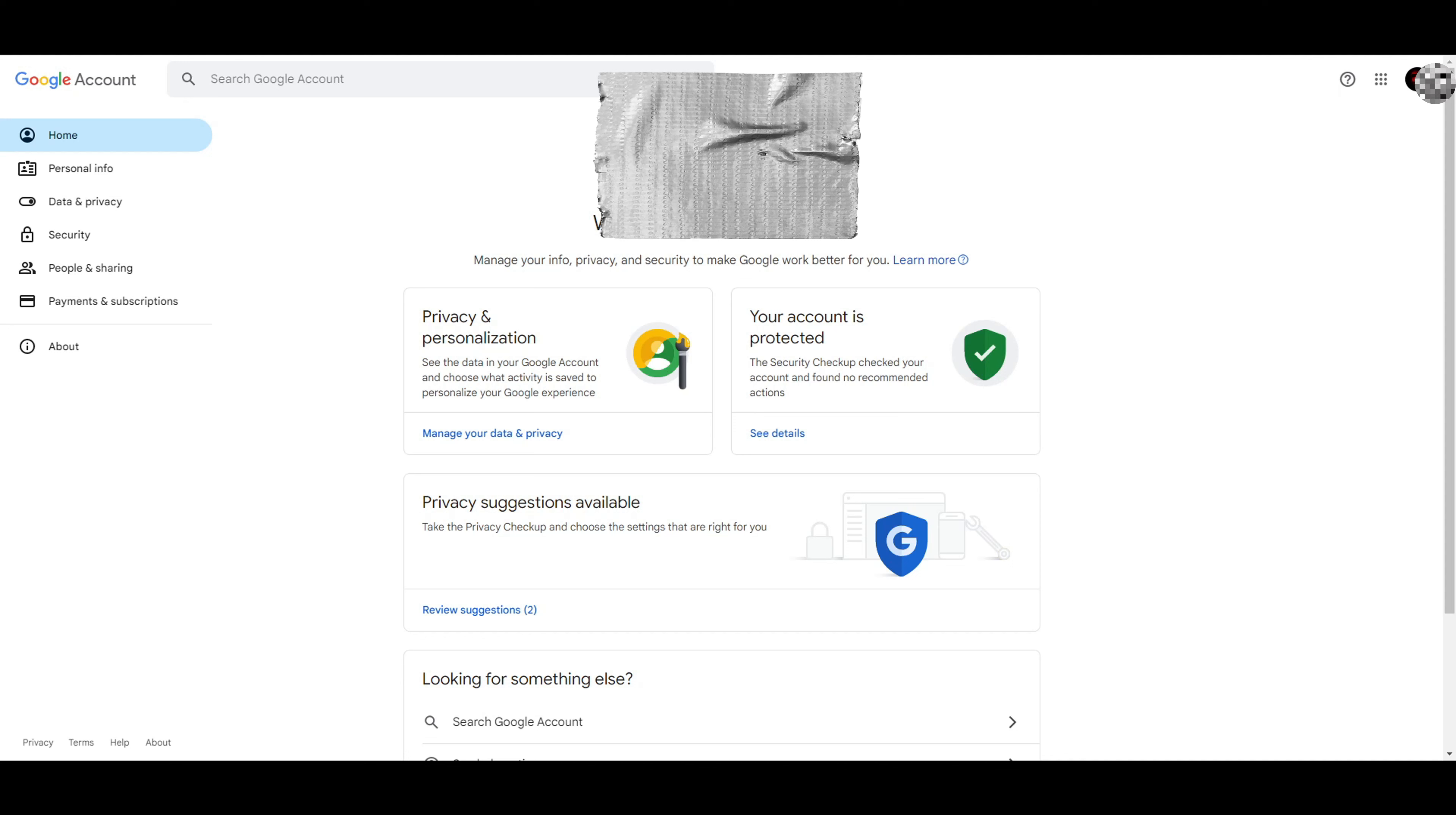In this video, I'm going to show you how to remove your credit card or debit card from your Google Pay account. Whatever device you use, it's going to look the same and the tabs you click on will be the same.